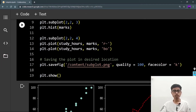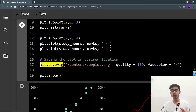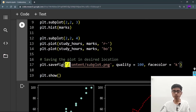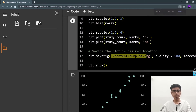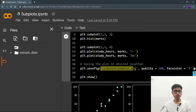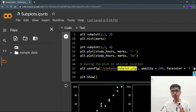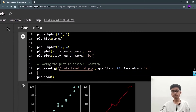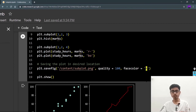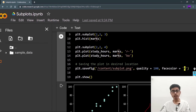To save the plot, use the function plt.savefig. You need to define the location. Since I'm using Google Colab, the location is /content/ followed by the name of your file — for example, subplot.png. This can be PNG or JPG, it's up to you. The next parameters are quality, which I'm setting to 100, and facecolor — which is the background color. Using 'k' means black background; 'b' would be blue.